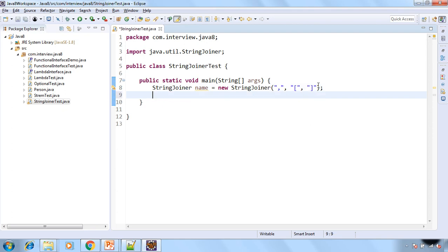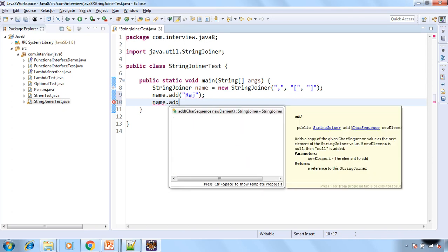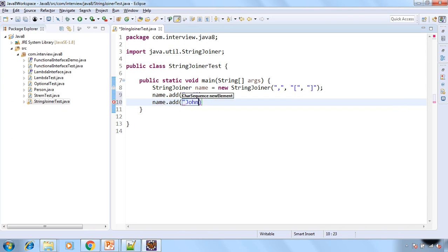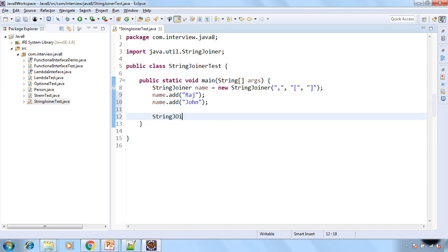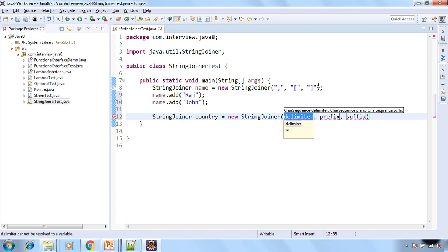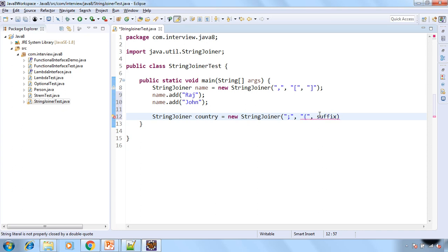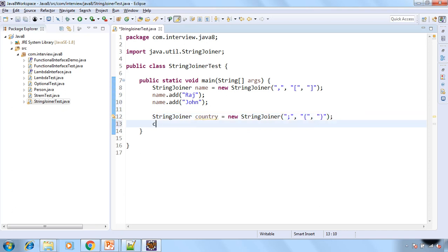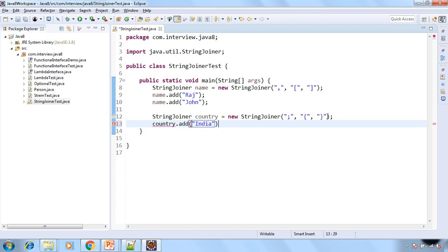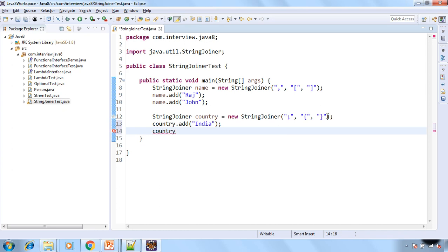Now let's add some name, say Raj and say John. Now let's have another StringJoiner and that is country and the delimiter is say semicolon. And the prefix is opening of the braces and suffix is closing braces.